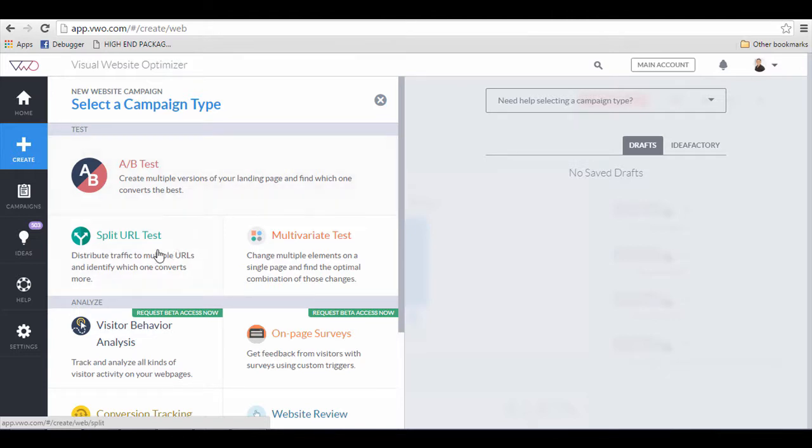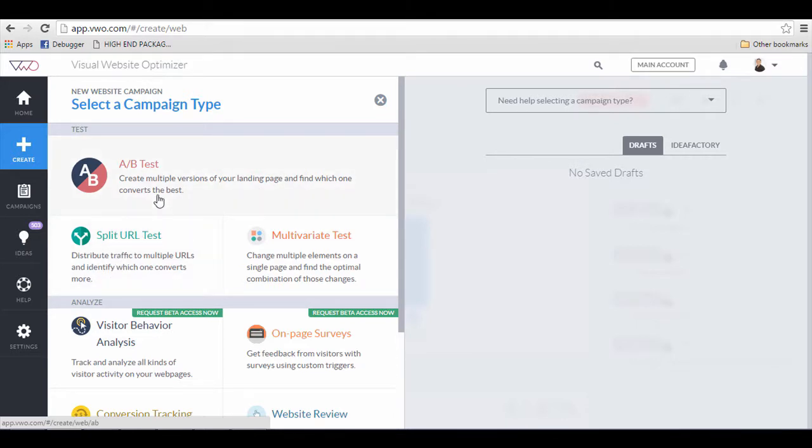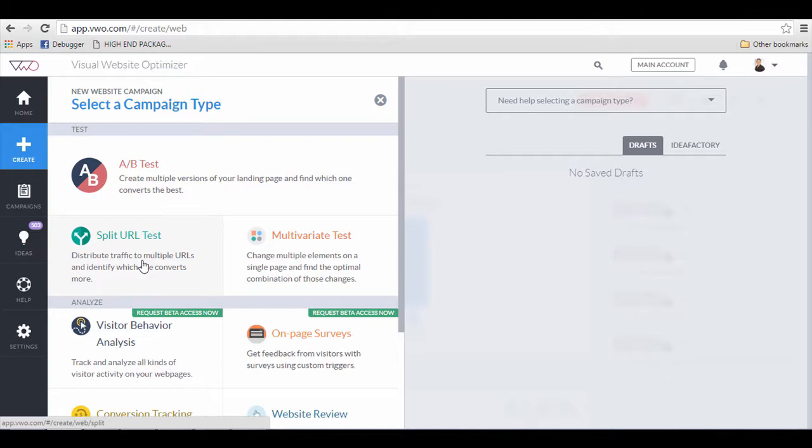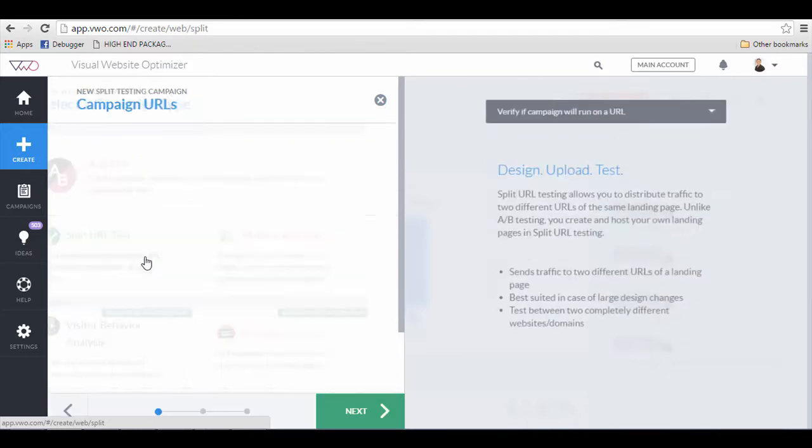There are two ways you can do it: split test with create multiple versions on your landing page, and split test URLs. It is okay to choose any one of these, but for the purposes of this video, I will split test URLs because I have two separate pages.